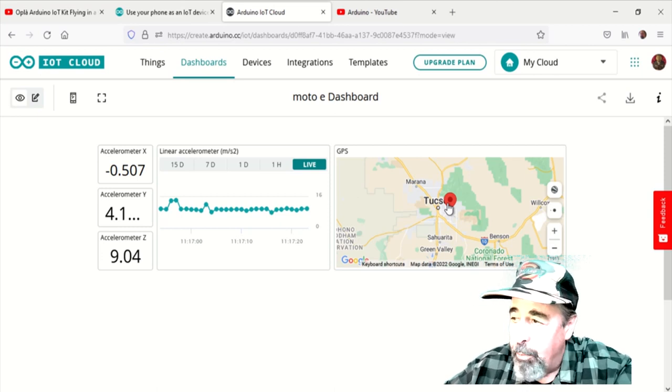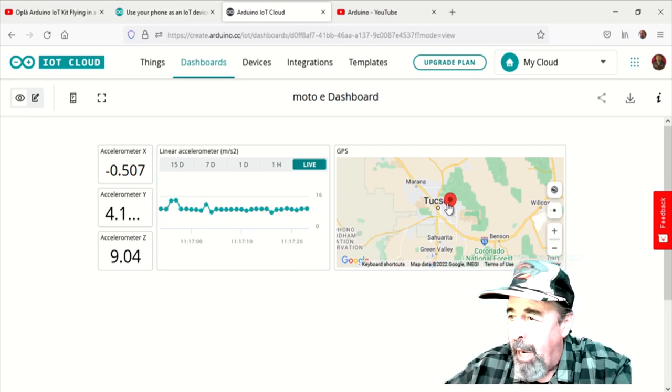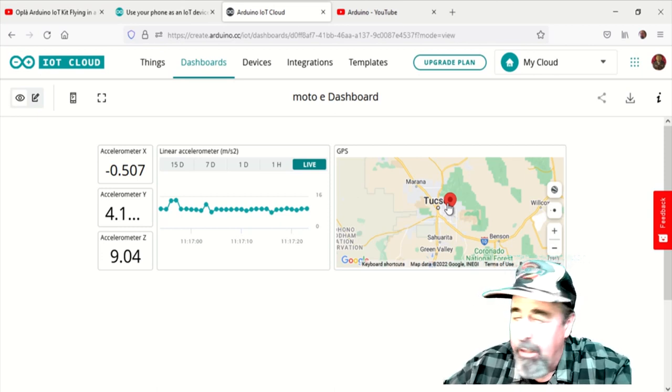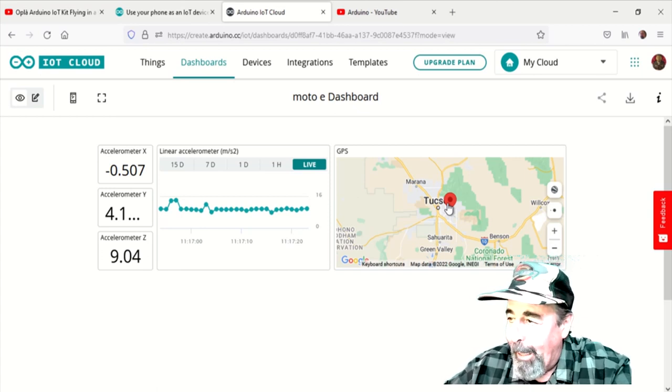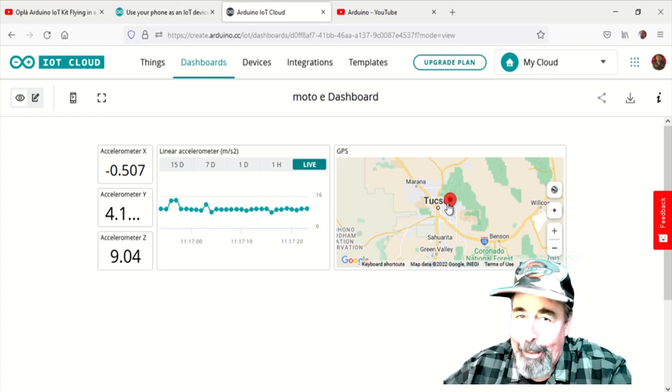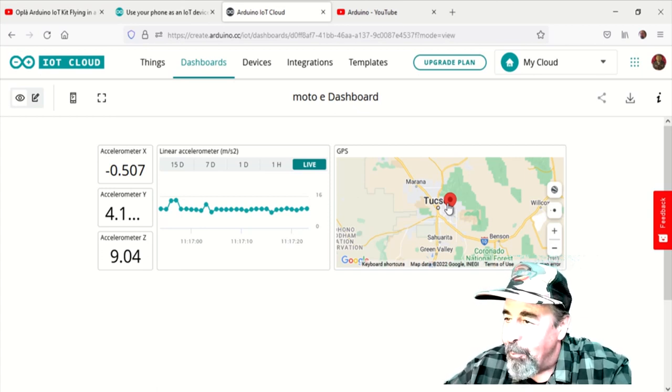Here's the dashboard. And again, I'm not going to zoom in on the map because it's going to show you exactly where I'm at. I checked it and it's dead on right where I'm sitting.